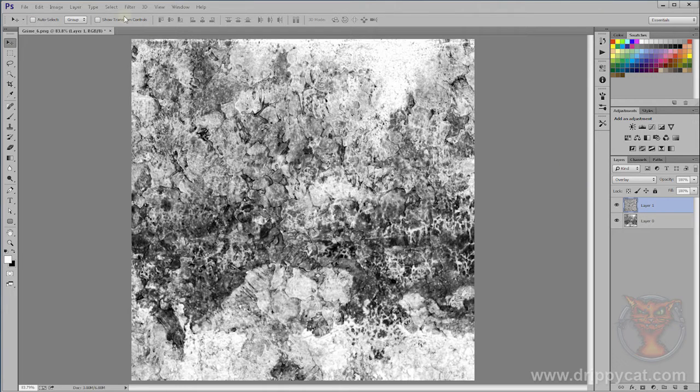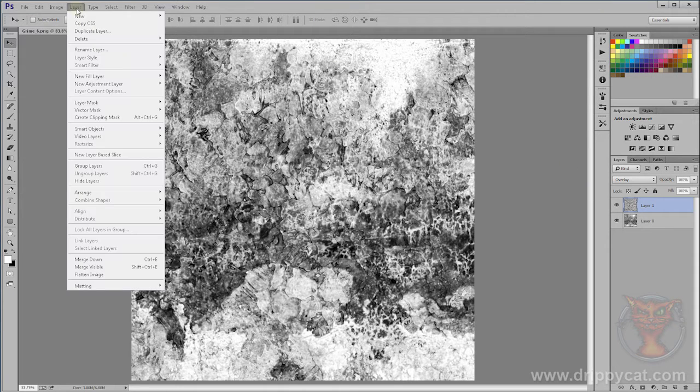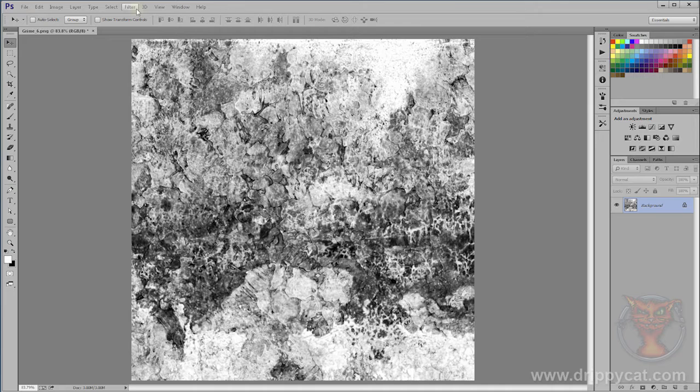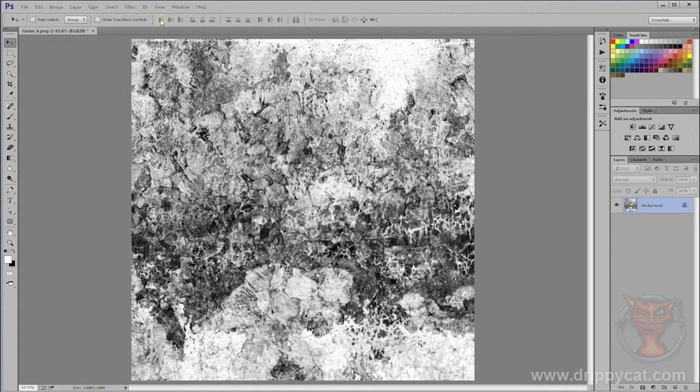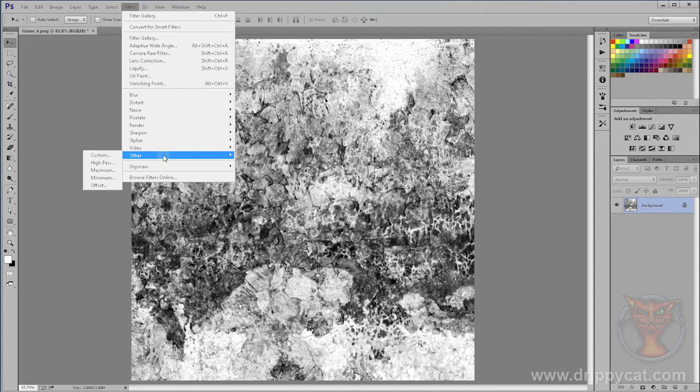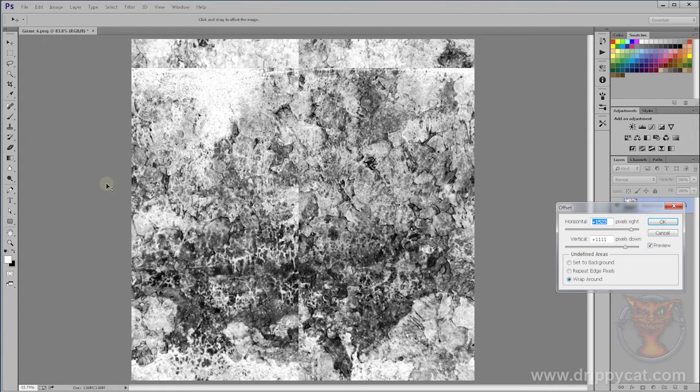I'm going to take this, come to layer, flatten my image so I've just got one particular layer. I've got to get it so this tiles, so if you lay them down next to each other you'll get a seamless texture.